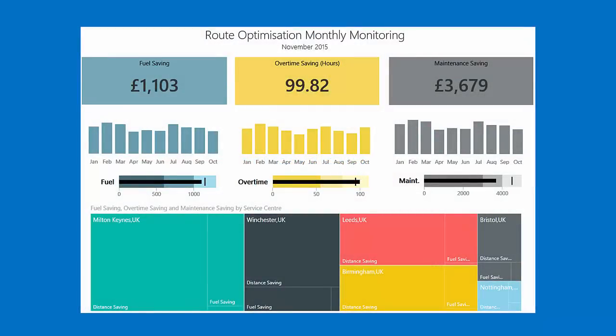There are three key metrics: actual fuel savings, the number of hours that can be saved through fewer requests for overtime, and actual maintenance of the fleet itself — can that be reduced by a better route optimization? So route optimization and the traveling salesman problem — that's really what this is about.